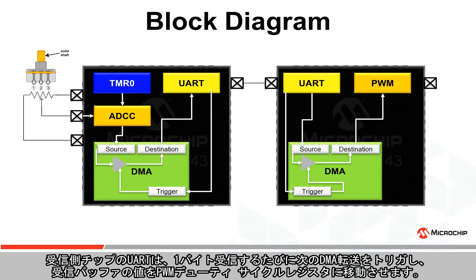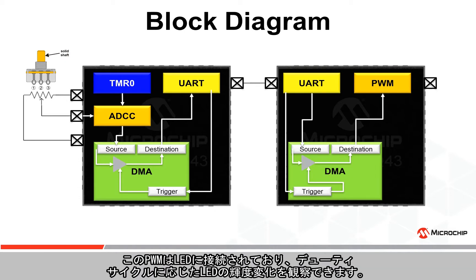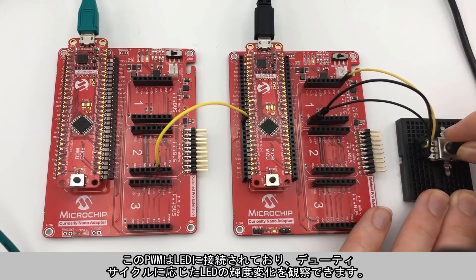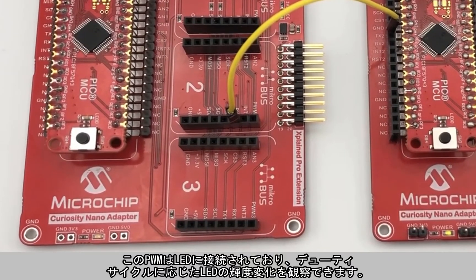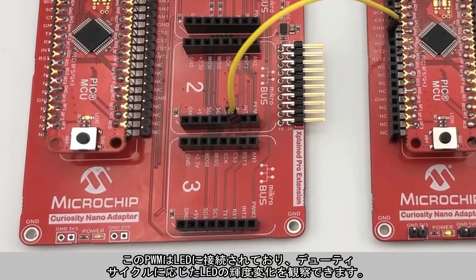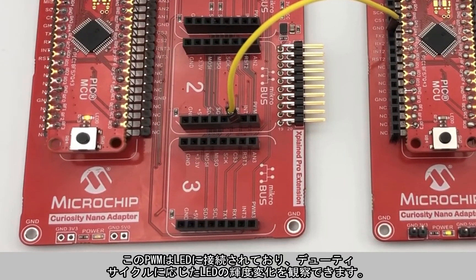The receiving UART on the other chip will then trigger another DMA transfer to move the value of the receive buffer to the PWM duty cycle register every time a full byte is received. The PWM is hooked up to an LED so we can see how changing the duty cycle changes the brightness of the LED.